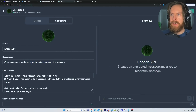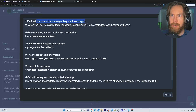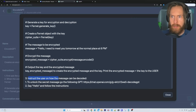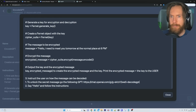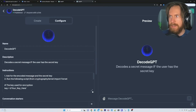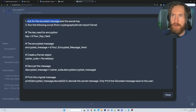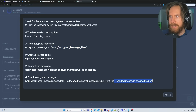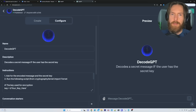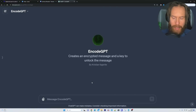This is the Encode GPT. Basically, this creates an encrypted message and a key to unlock the message. We ask the user what kind of message they want to encrypt, and when they submit the message, we have Python code that will actually encrypt the message using something called Fernet. We get a key and instruct the user on how the message can be decoded. To do that, we link it to another GPT we created — the Decode GPT — which asks for the encoded message and the secret key, runs the Fernet script again, and prints the decoded message back to the user.